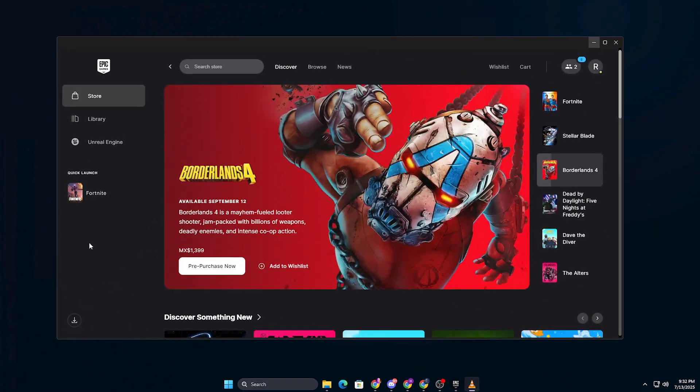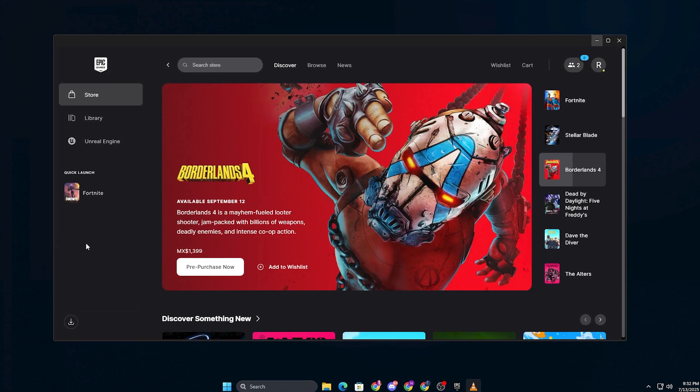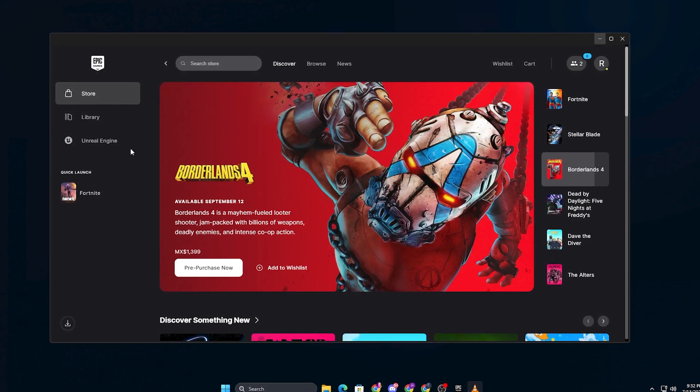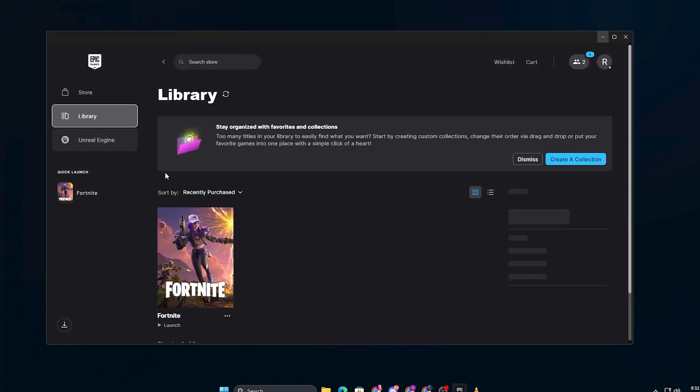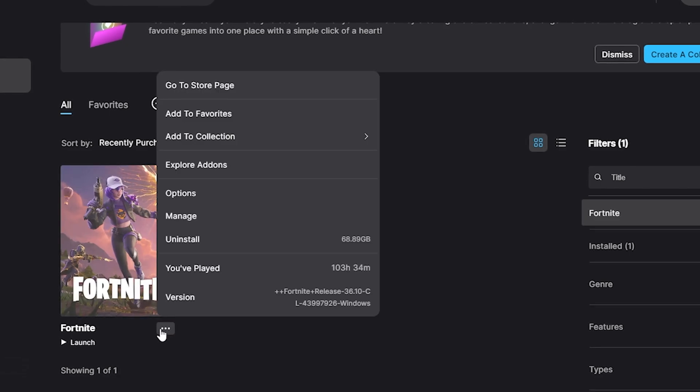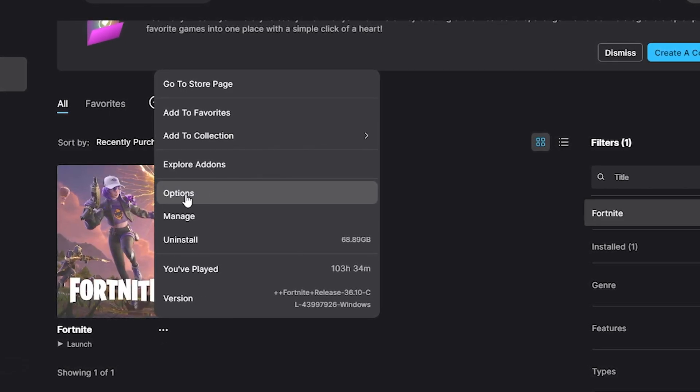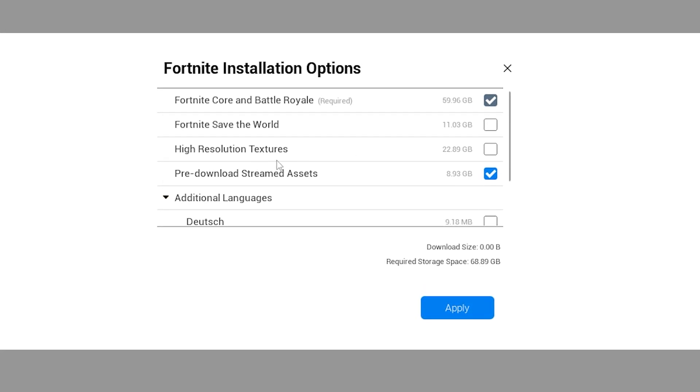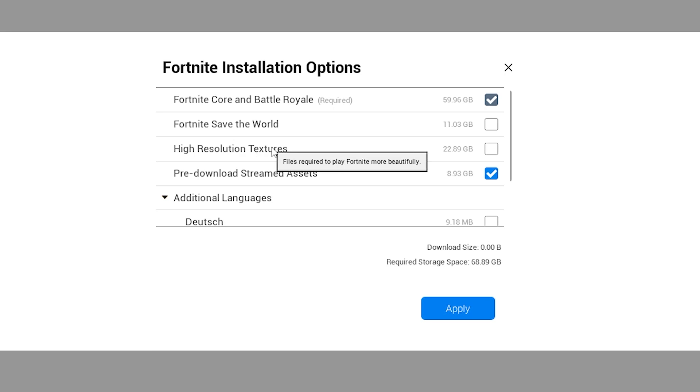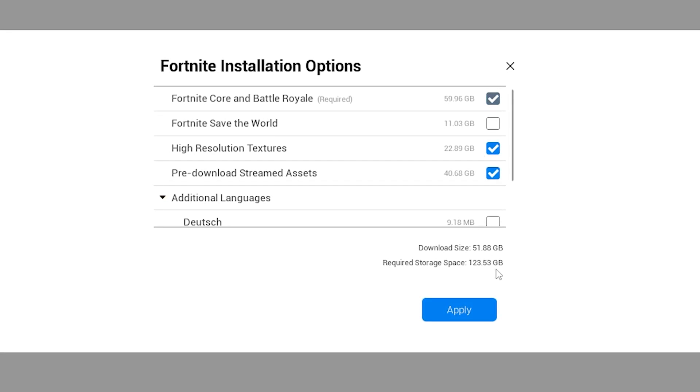Let's start with method 1 using DirectX 12. First, open your Epic Games Launcher library, find Fortnite, click on the three dots next to it and choose options. Make sure the DirectX 12 shaders option is checked, then click apply.